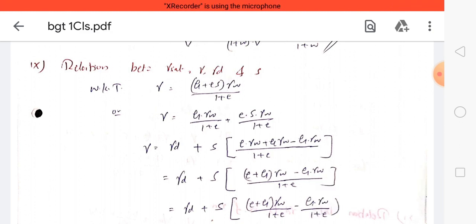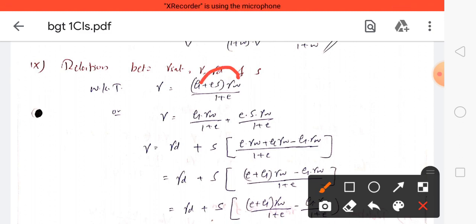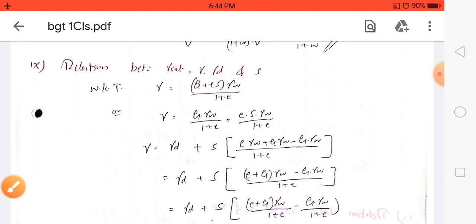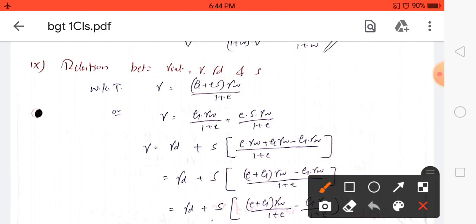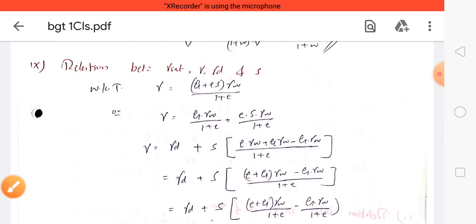Now take this equation and split it into two terms: first term G·γ_w / (1 + e), and second term e·S·γ_w / (1 + e). We know that G·γ_w / (1 + e) is nothing but the dry density equation. Taking S as a common factor gives the remaining two terms e and γ_w.